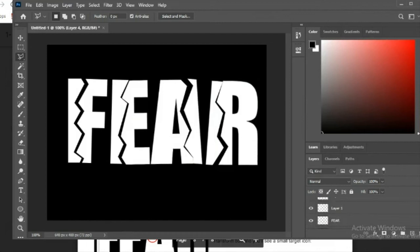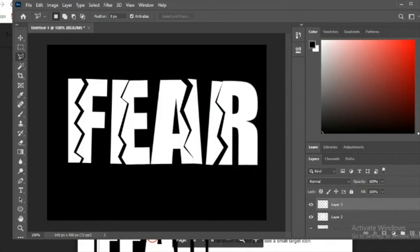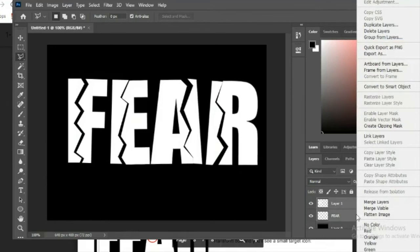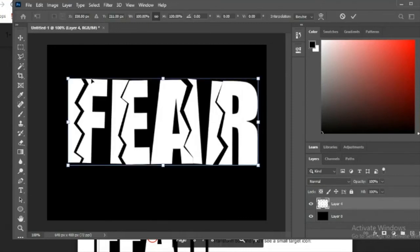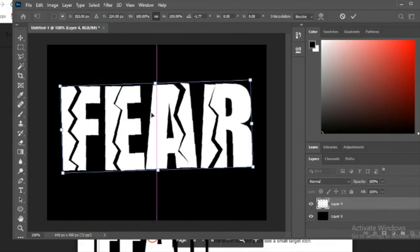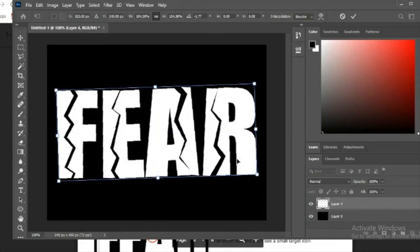In the layers panel, you'll now have several different layers. We're going to merge them all — hold Ctrl and click each layer to highlight all of them, then right-click and go to Merge Layers. Now you have the font all broken apart as one merged layer. You can put it in transformation mode to resize it and center it on the canvas.